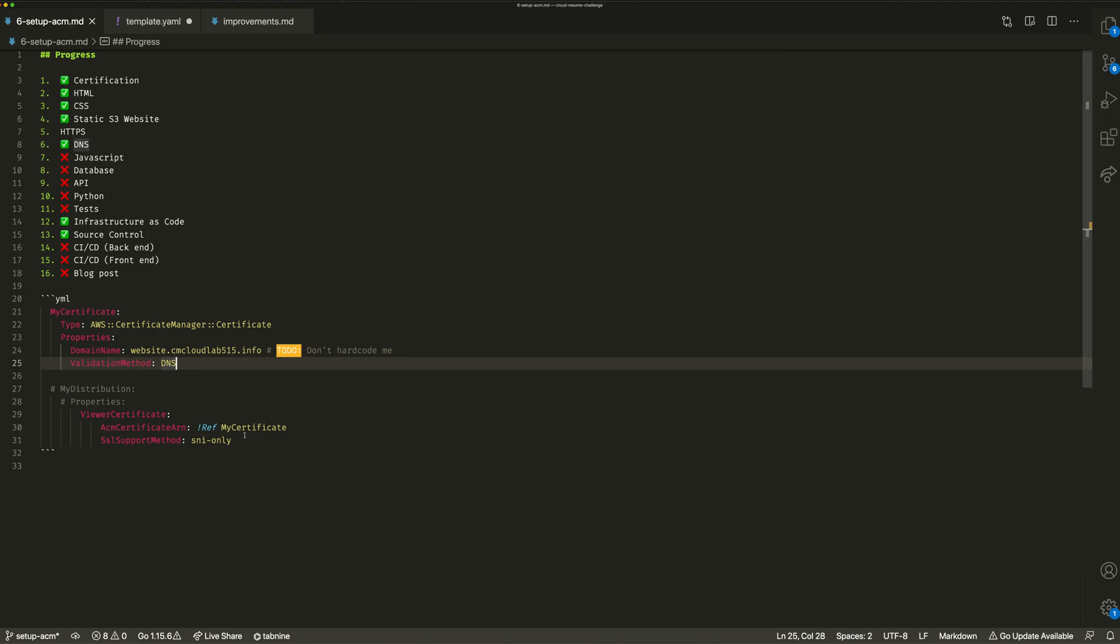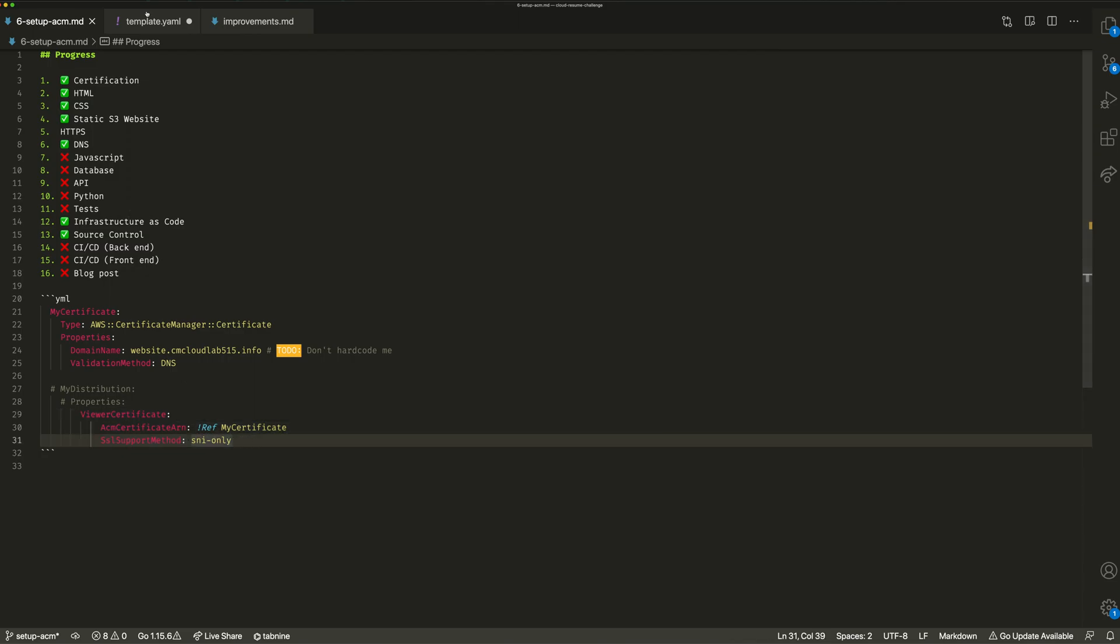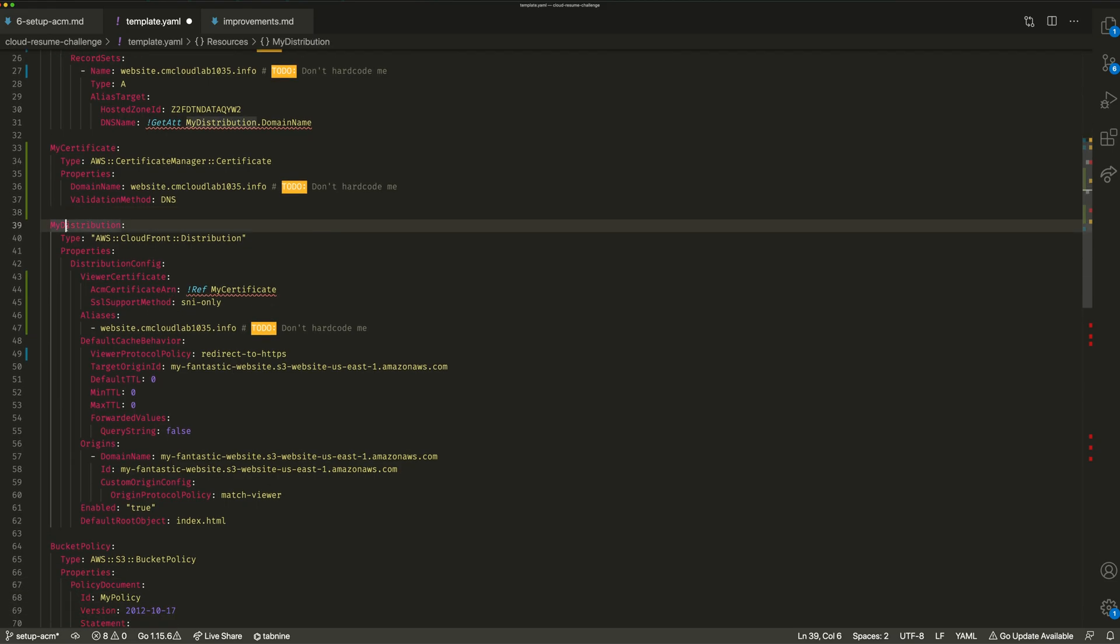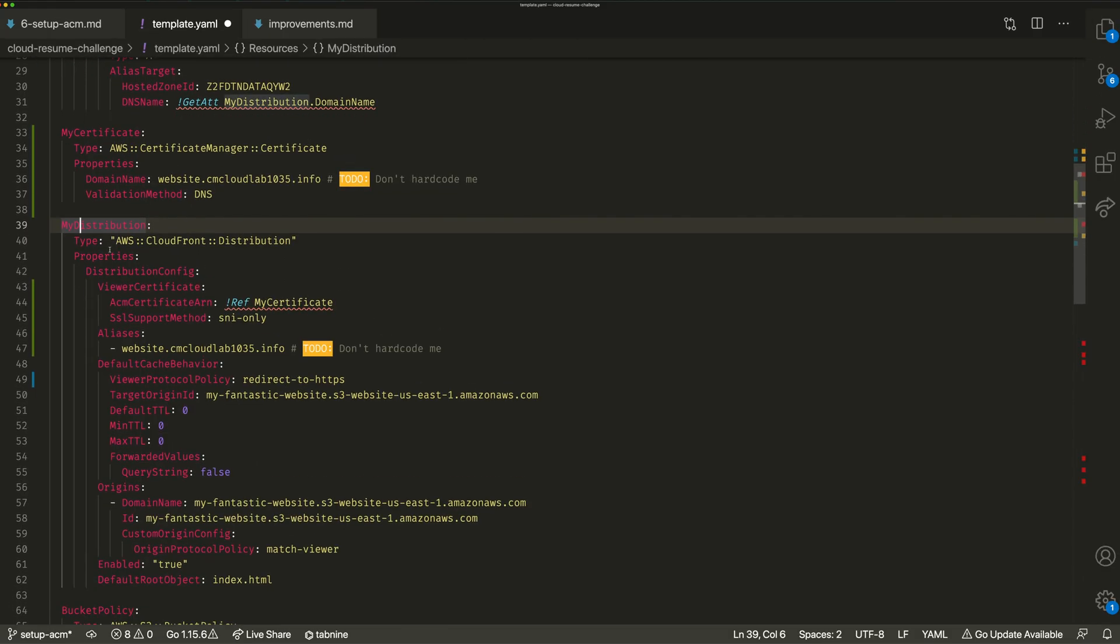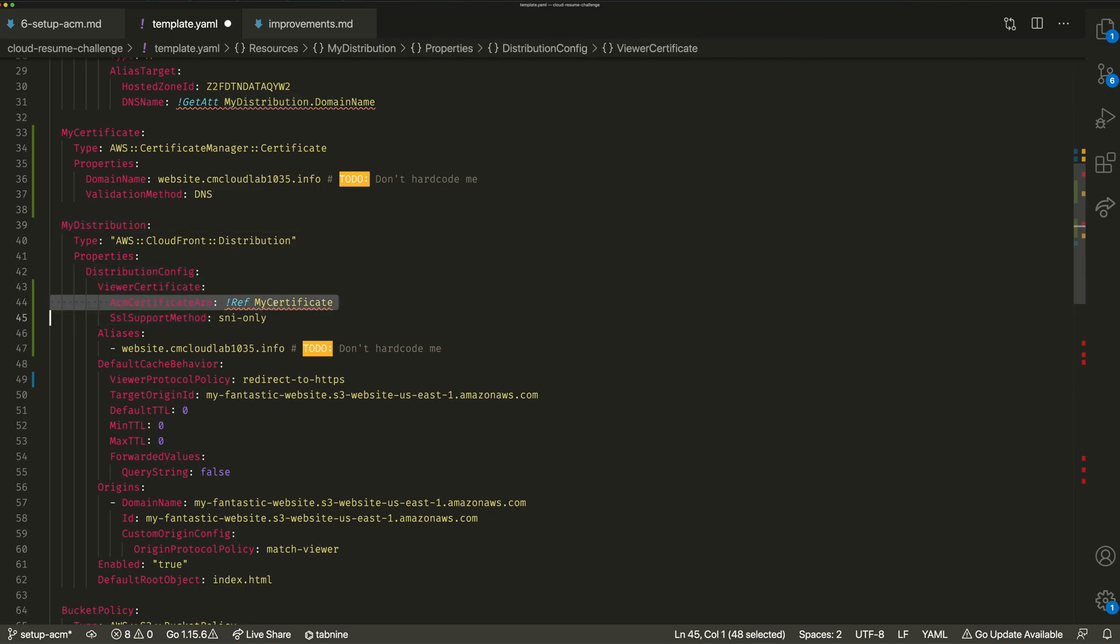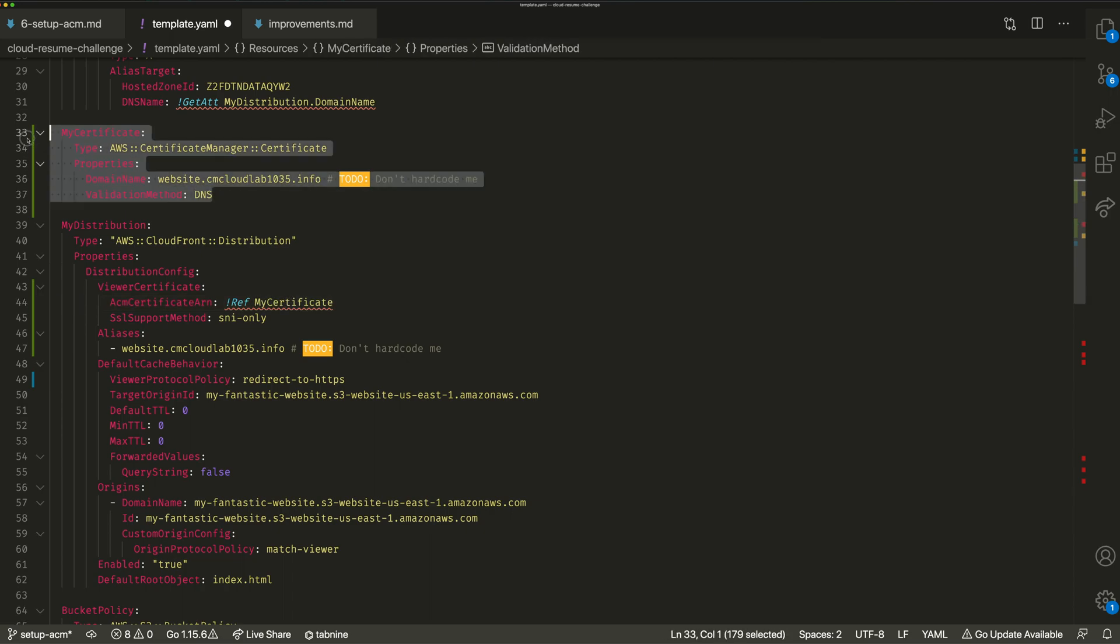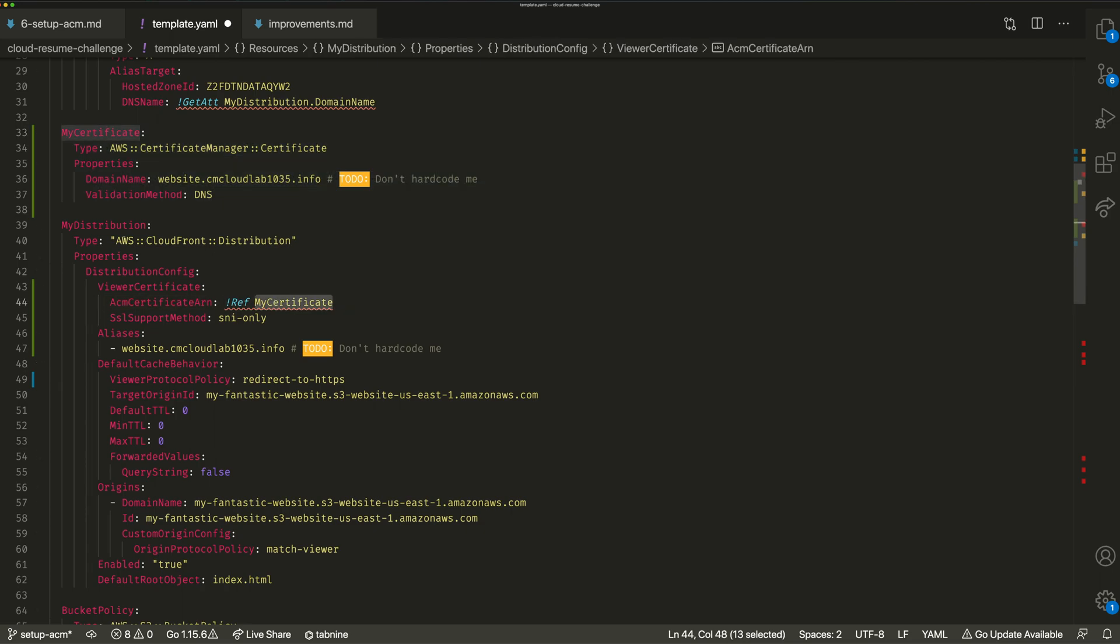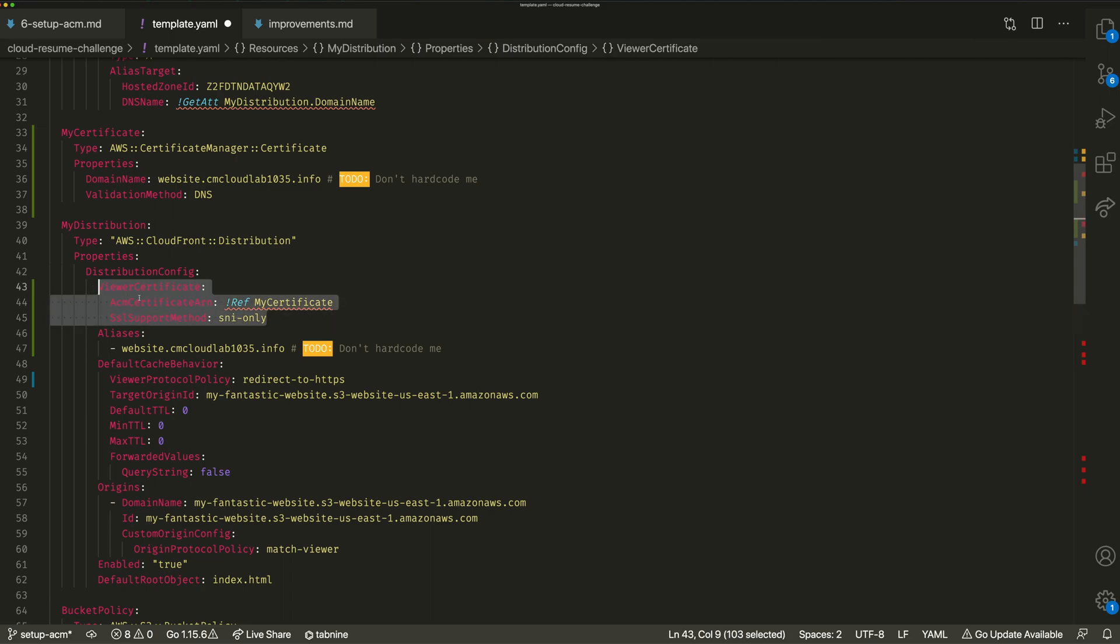Then once I've done that, I will also associate that certificate with my CloudFront distribution. Over here in my other template, I've got my CloudFront distribution. What I'm doing is within the distribution config, I'm saying I want to attach a viewer certificate that is associated with the certificate I just made. So that is the certificate I made, and this is the association with my CloudFront distribution. Just adding that the SSL support method is SNI only, and that should be all you need to attach that certificate to that CloudFront distribution.